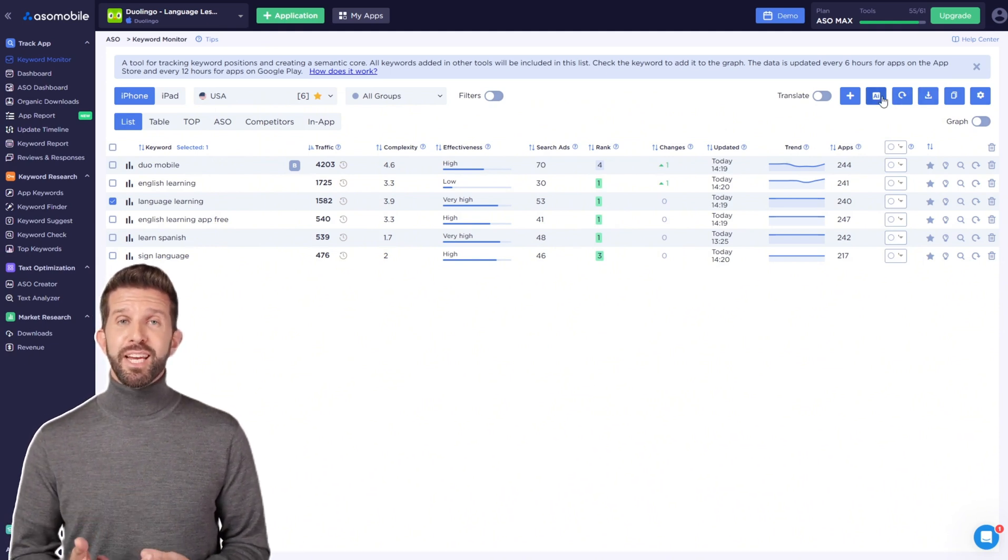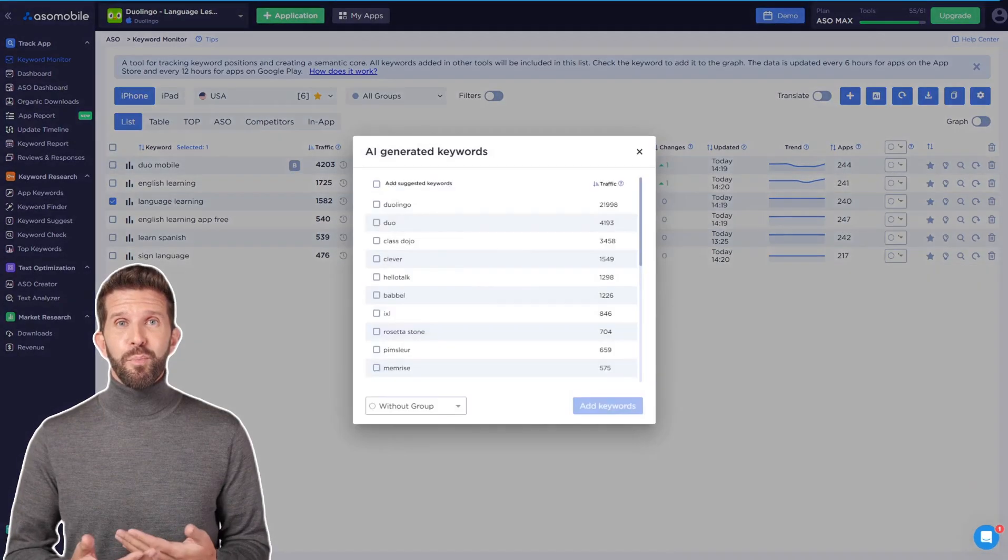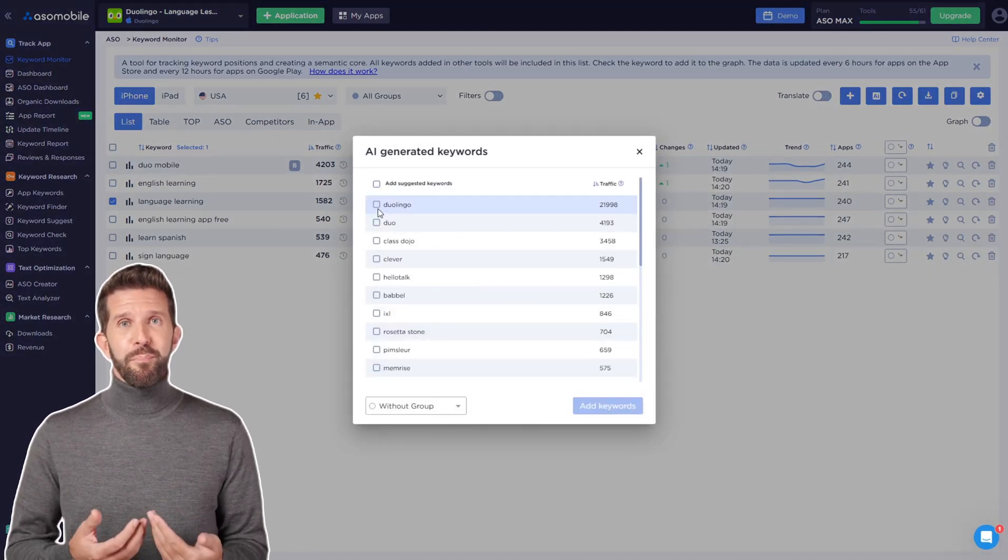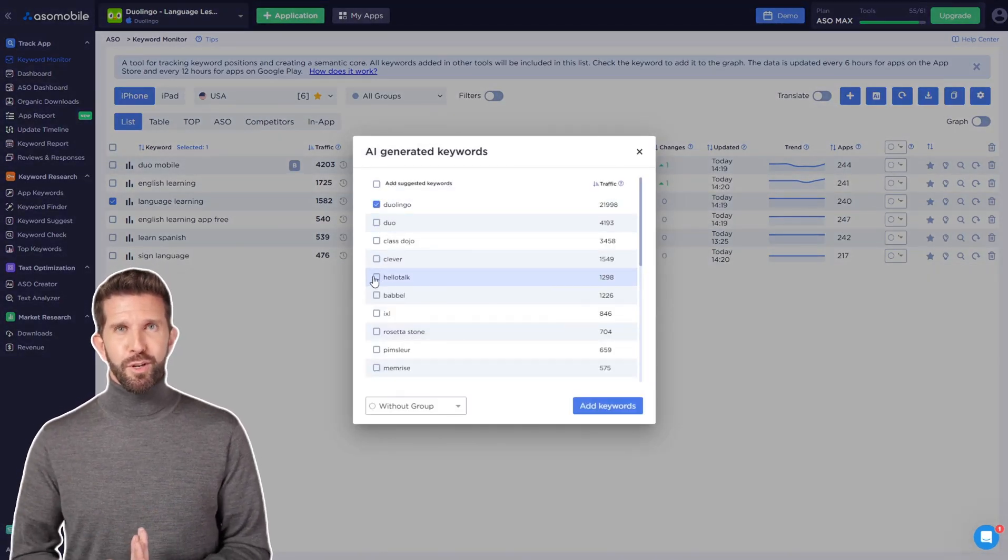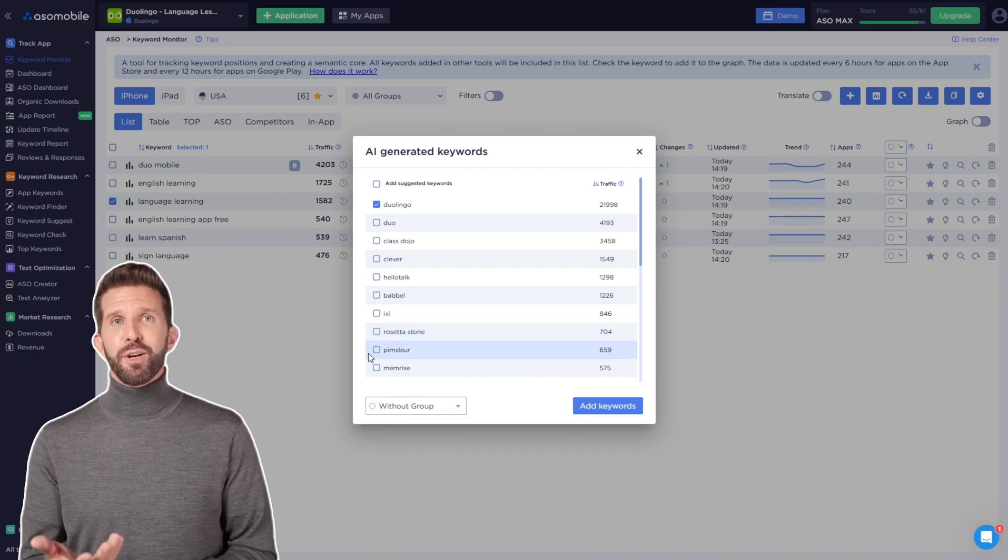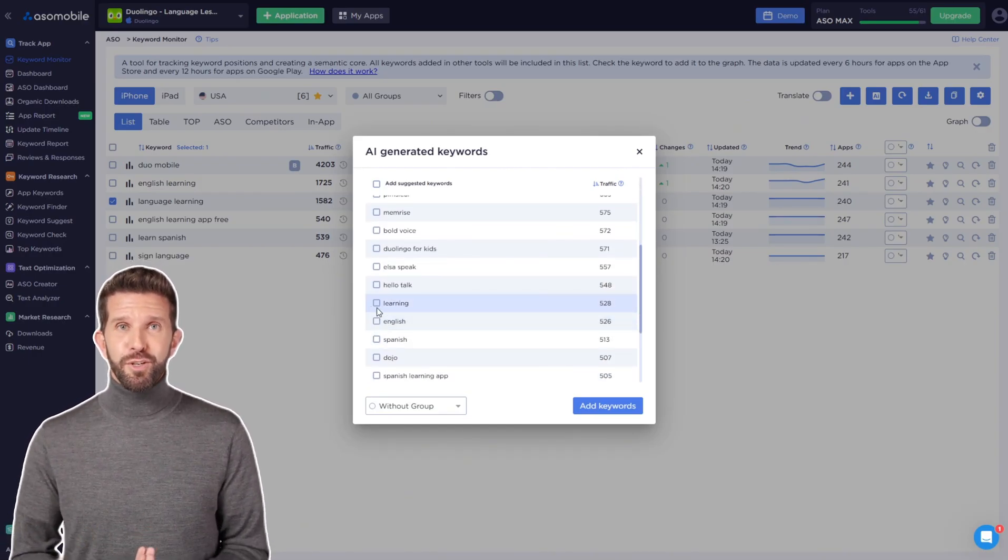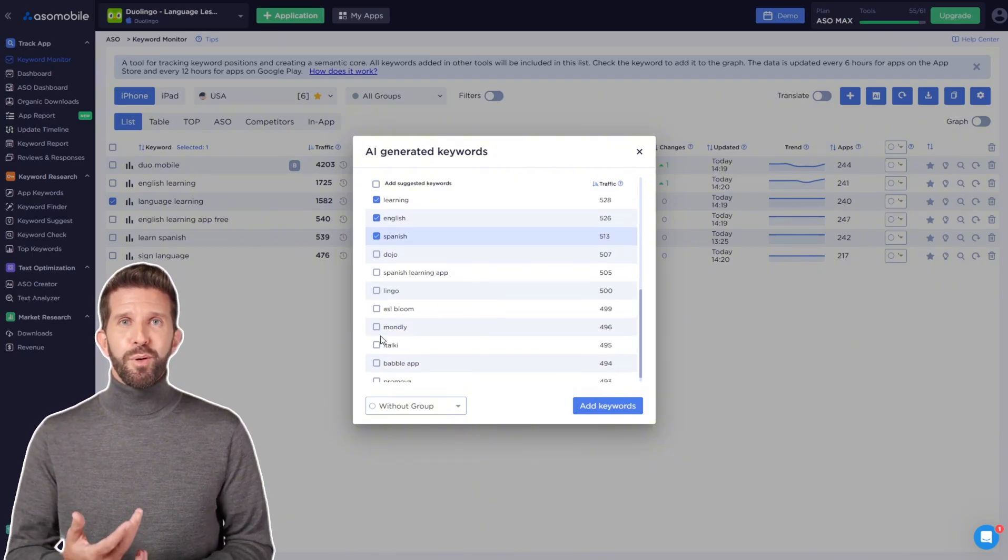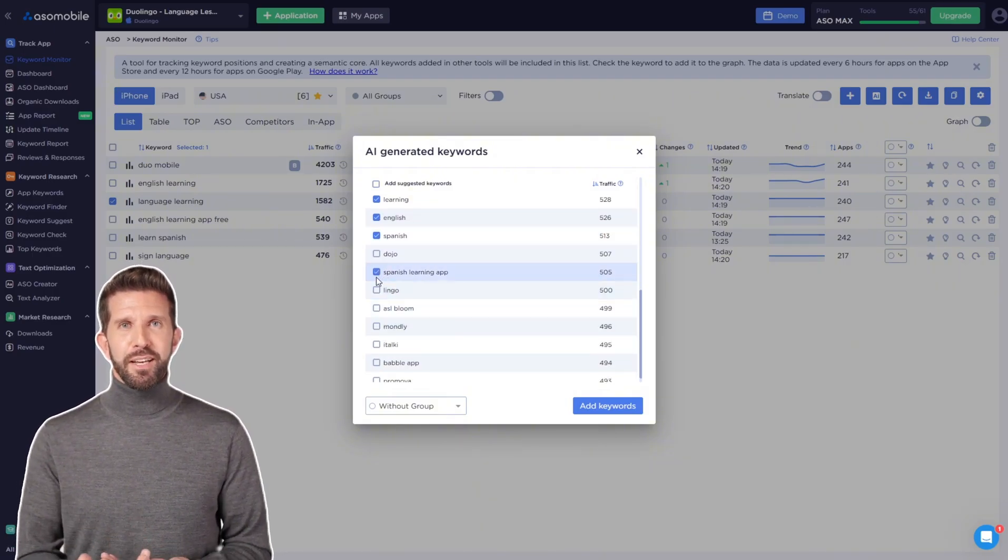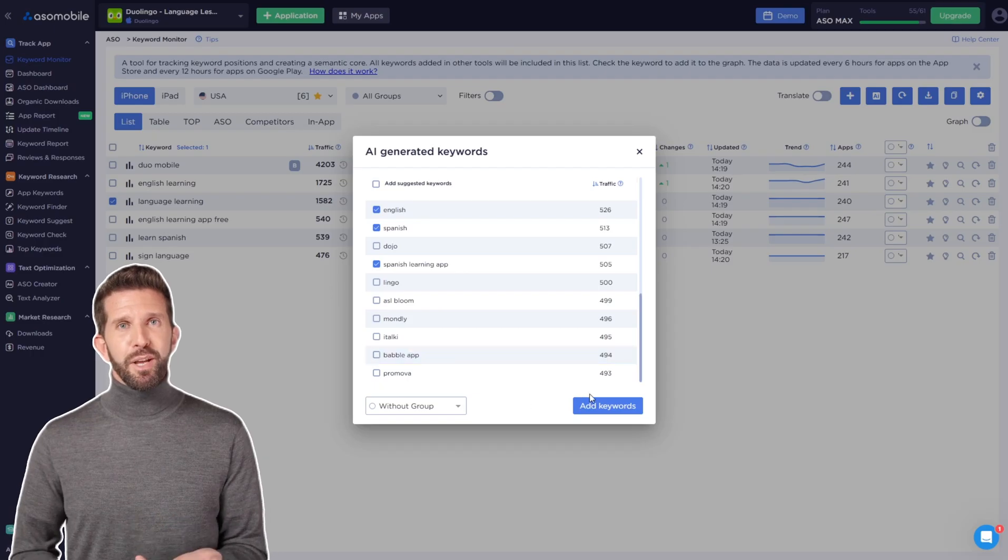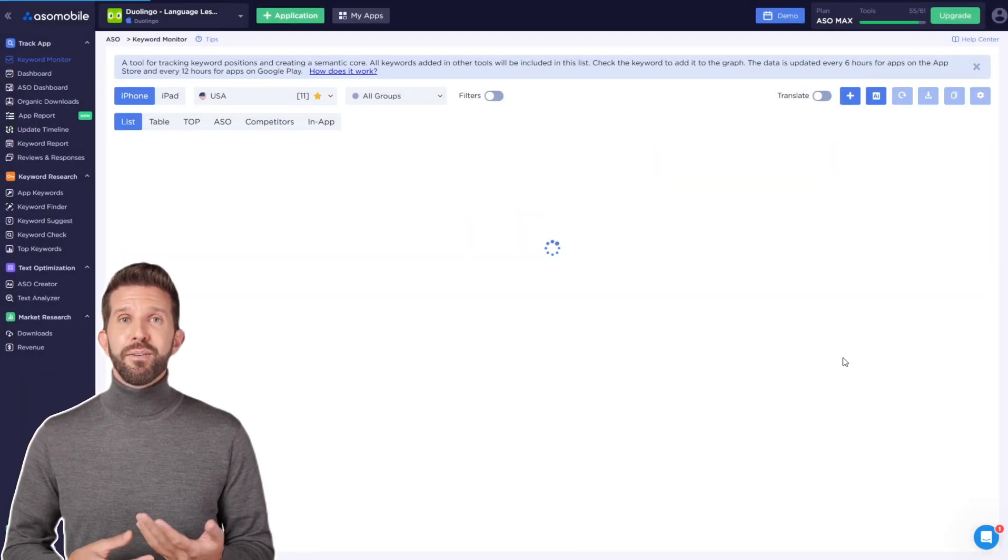Use AI suggestions to add even more keywords to your list. I prefer to create a large list first, and then prioritize the keywords based on their popularity and competition level, to focus on the ones that are most important for me. But unfortunately, the free plan limits the number of keywords you can add.